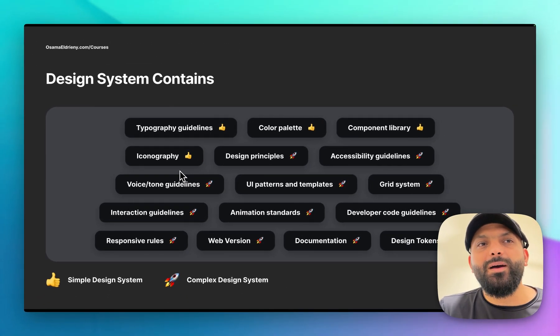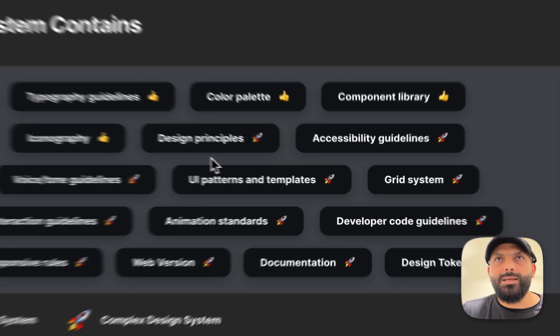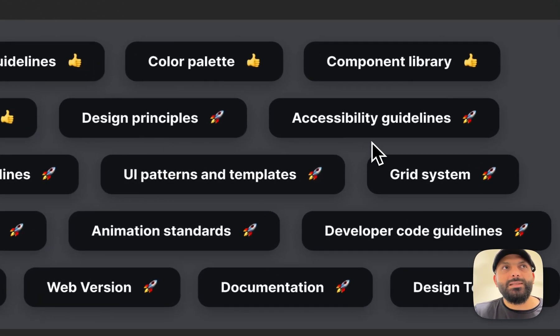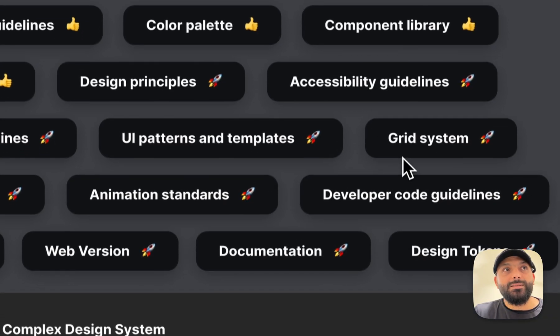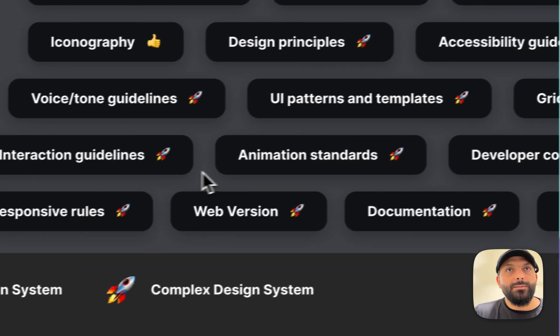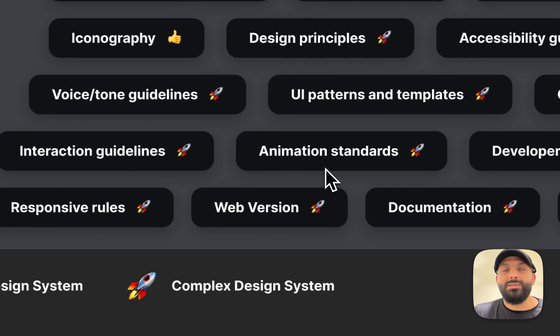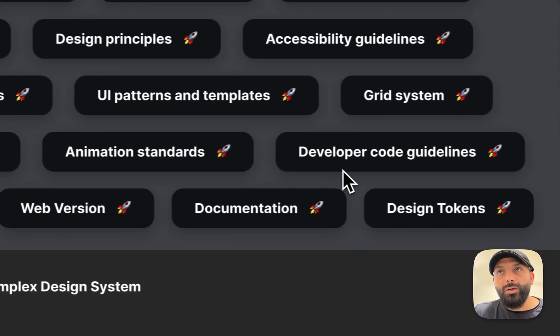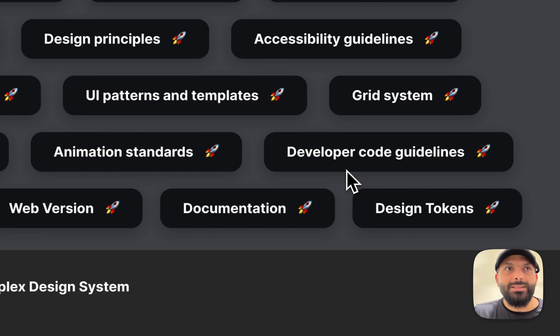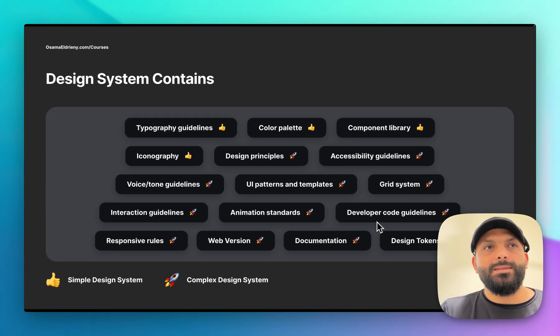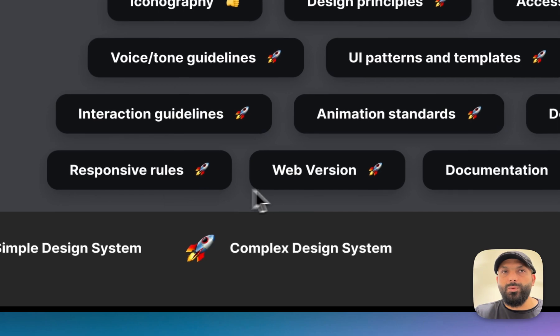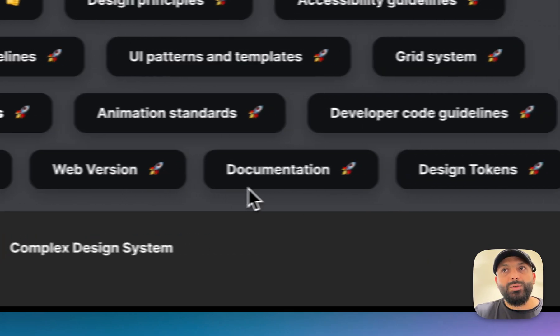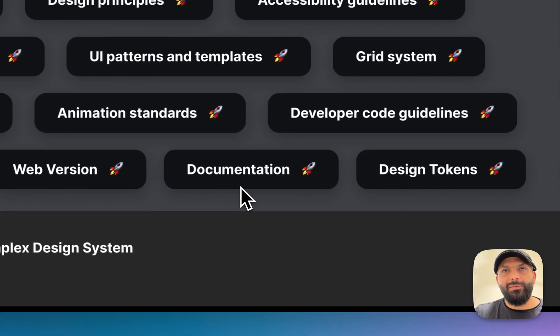If you want to add more to have a complex or professional design system, that means maybe you have design principles, accessibility guidelines, UI patterns and templates, grid system, interaction guidelines, animation standards. Sometimes companies add developer code guidelines to know how to use this as code to get the best benefits. Sometimes also responsive rules, web version, documentation, and if you have design tokens, that means you're getting the best experience of your design system.